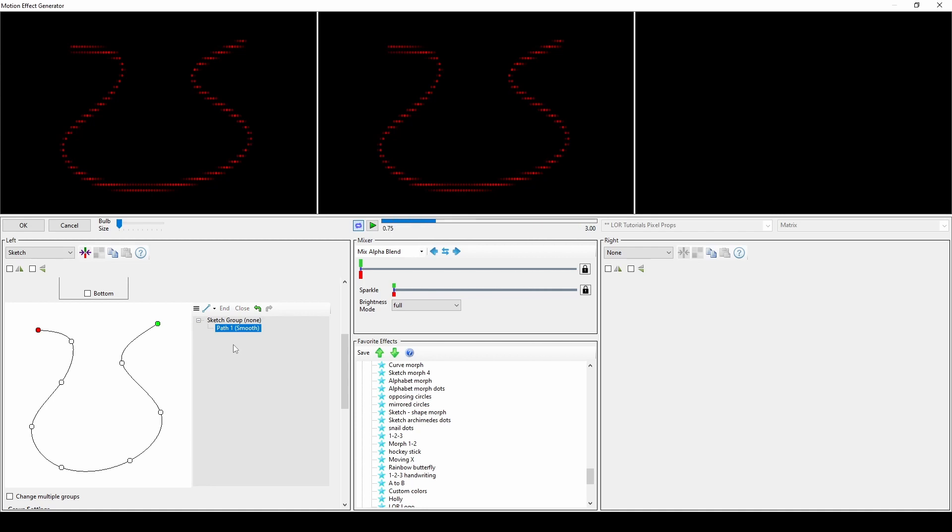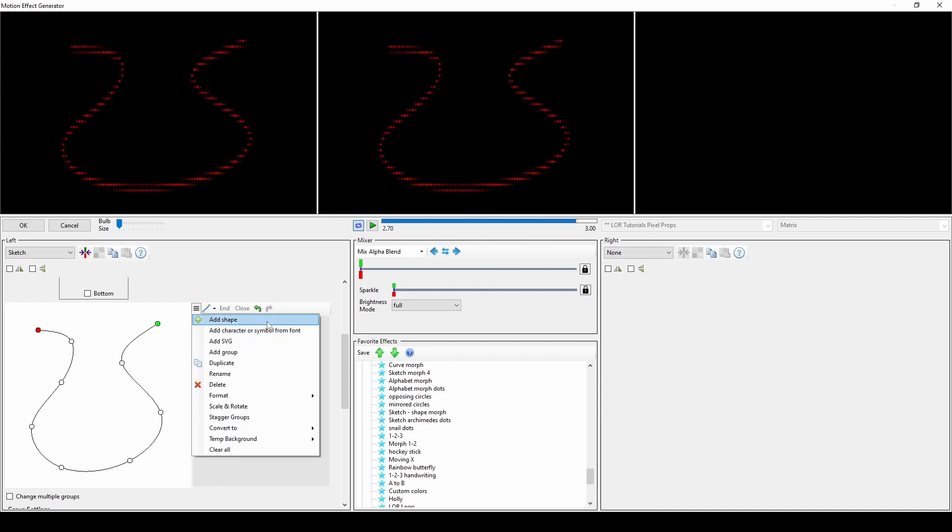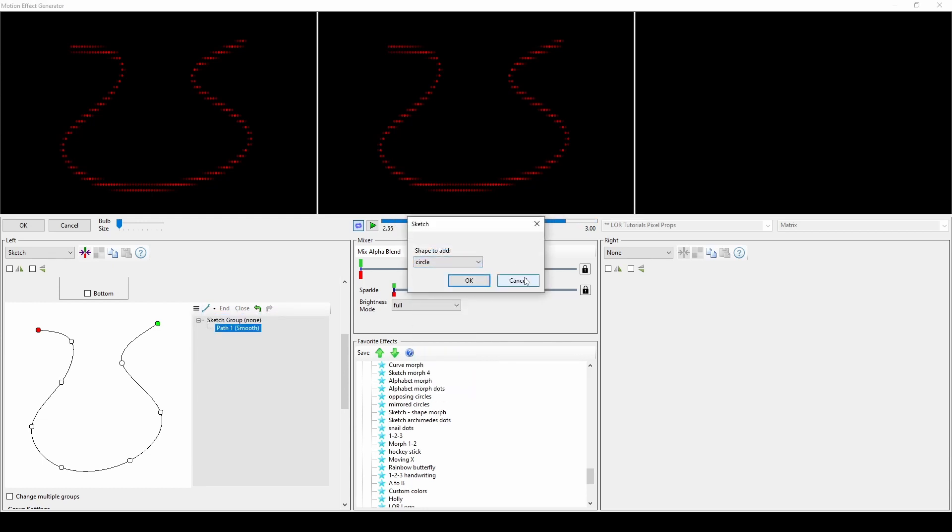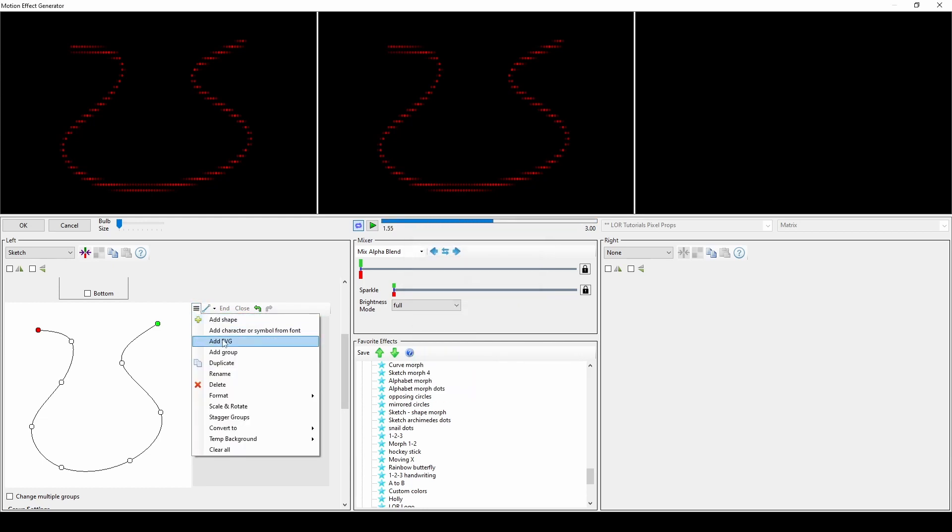To add a shape, letter, or an SVG, click the three-bar icon to open the toolbar menu and select one of the top options. Shapes and letters are built-in as selectable choices. SVG files must be already downloaded and stored on your computer. You can learn more about SVG files by clicking on the link in the description of this video.